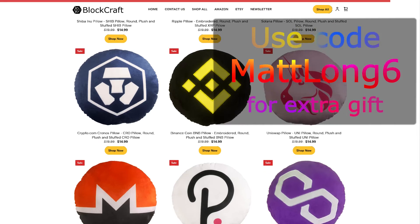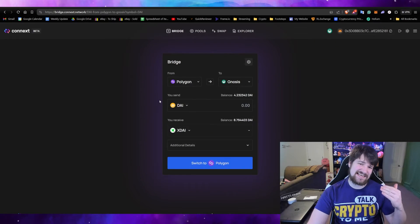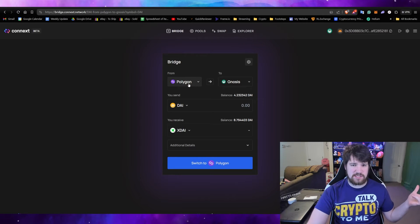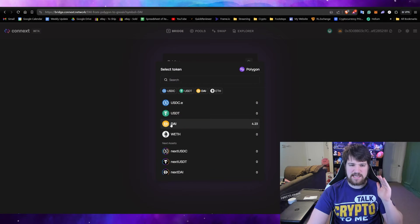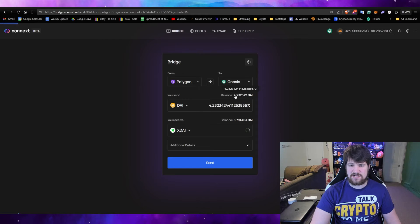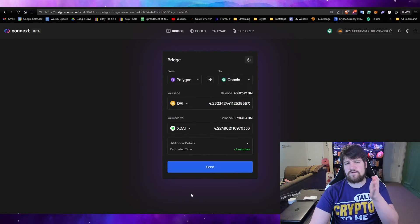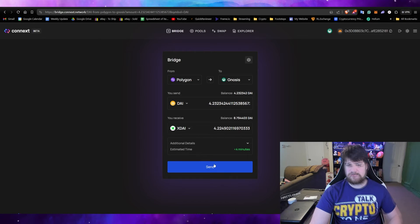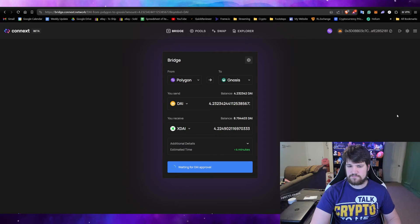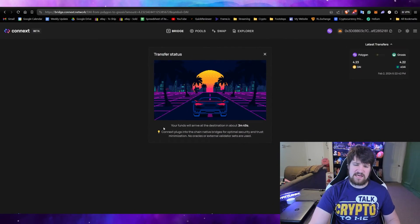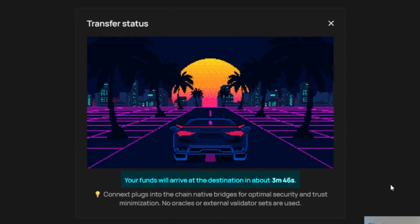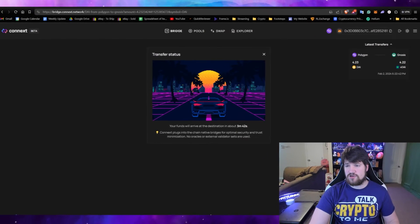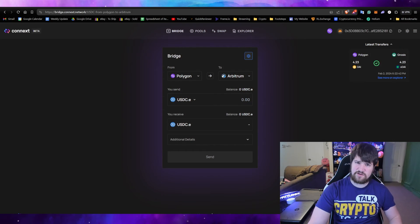Now go ahead and select that you're going from Polygon, or whatever blockchain you choose, to Nasus, and then select DAI. Now that we're going from DAI, we're going to get some X-DAI. We're going to go ahead and do all of it, so now we can bridge our asset over from Polygon to Nasus. After you confirm, it will give you an estimate time for the coins to be fully bridged. I'll be back once this is done.